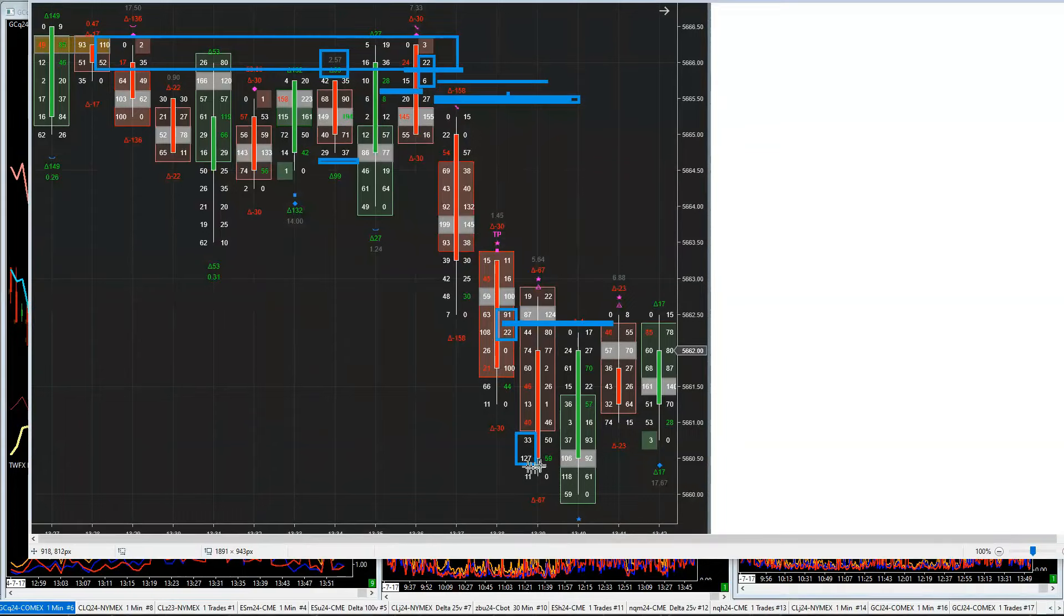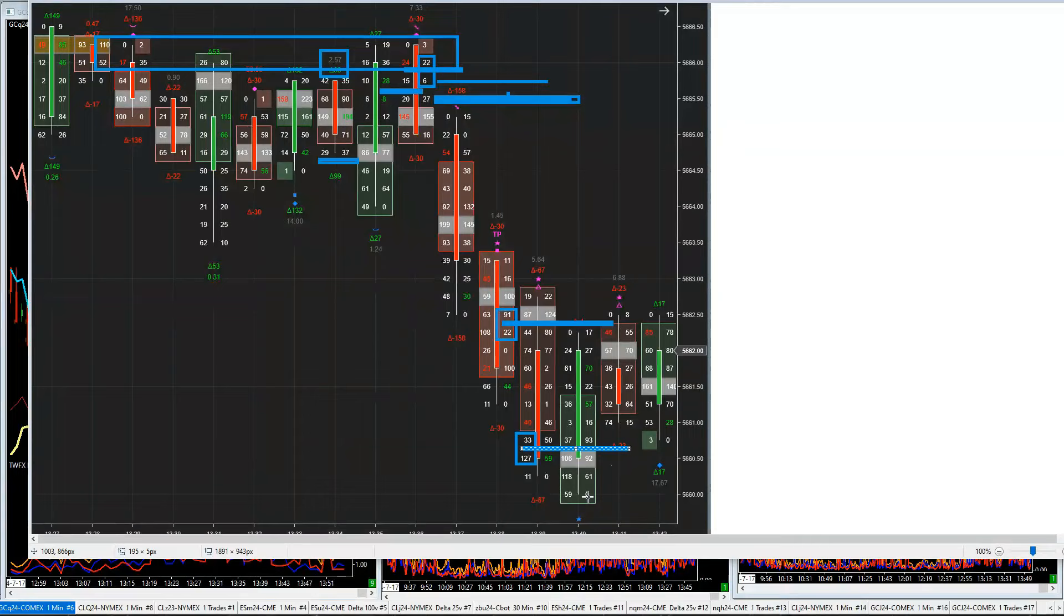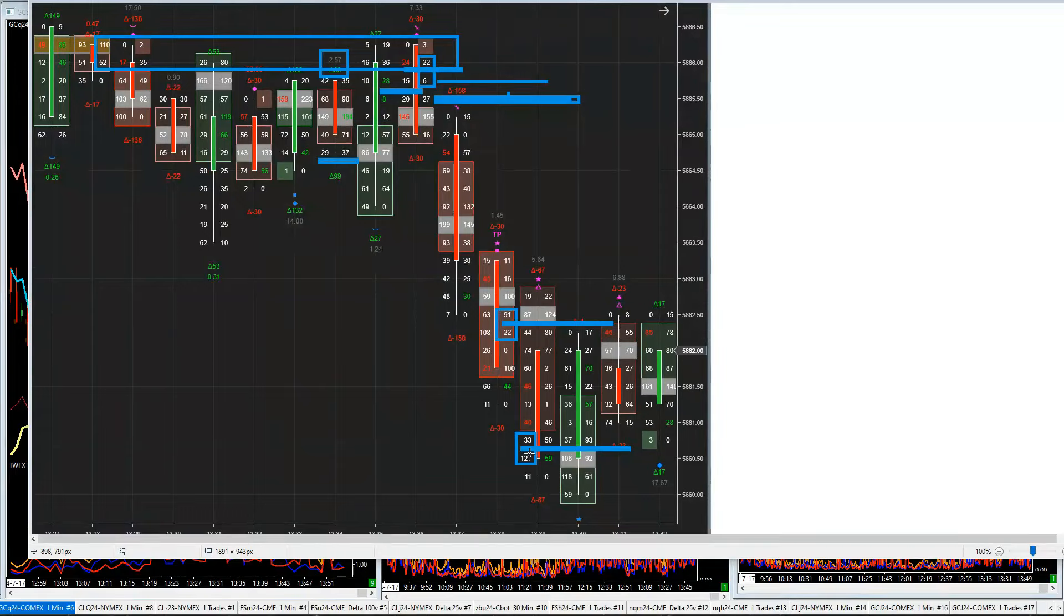So obviously a lot of sellers trapped in there, and obviously we can start considering a possible, if we wanted to, a possible buy trade from that level going forward, if that's a real thing, if that's what we're trying to do. And obviously the bigger the number, the better, because the bigger the number, the bigger the trapped sellers at that stage.